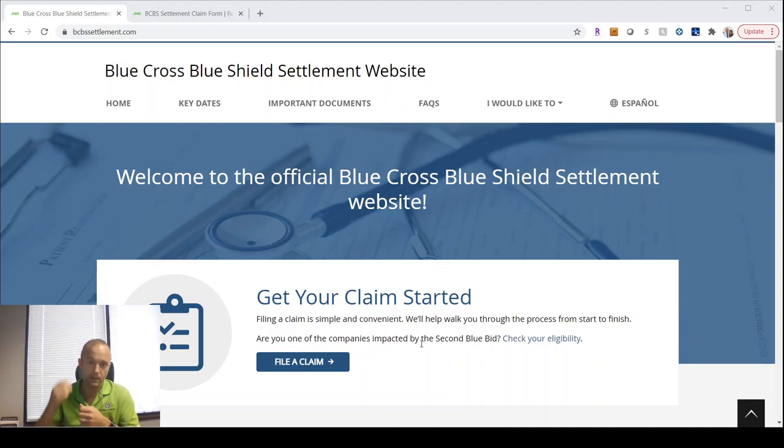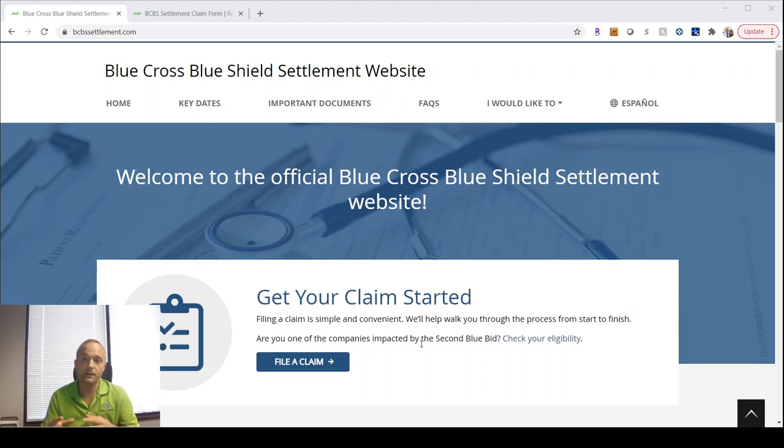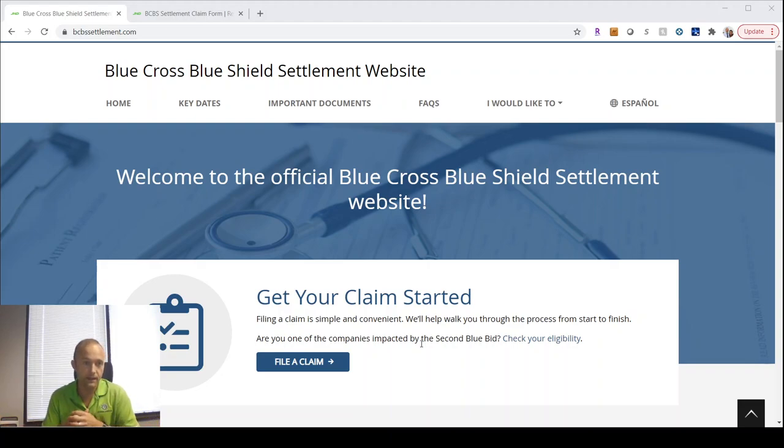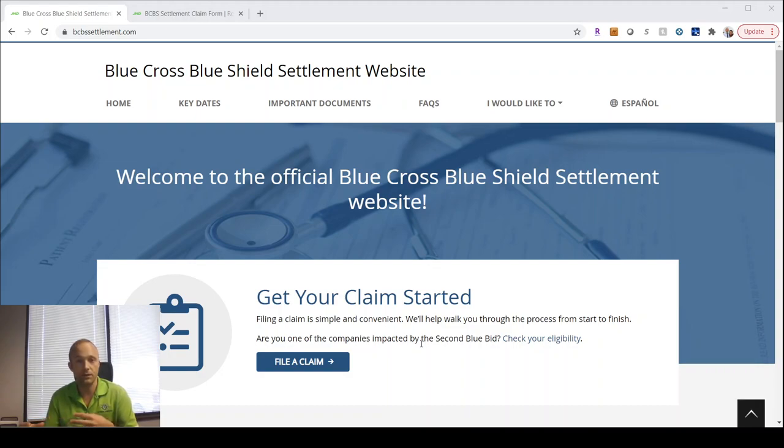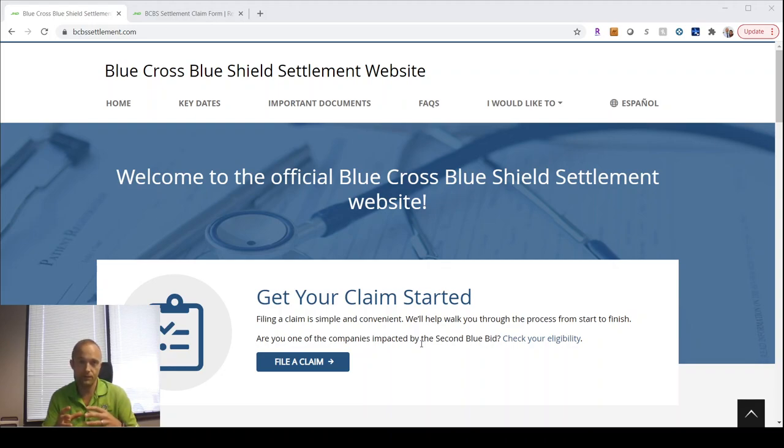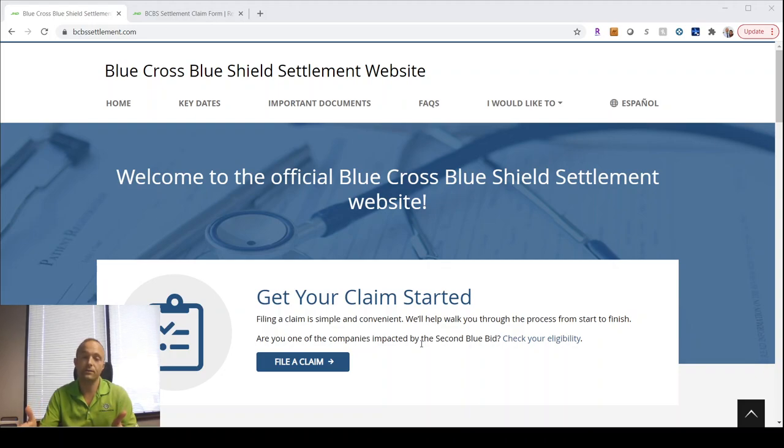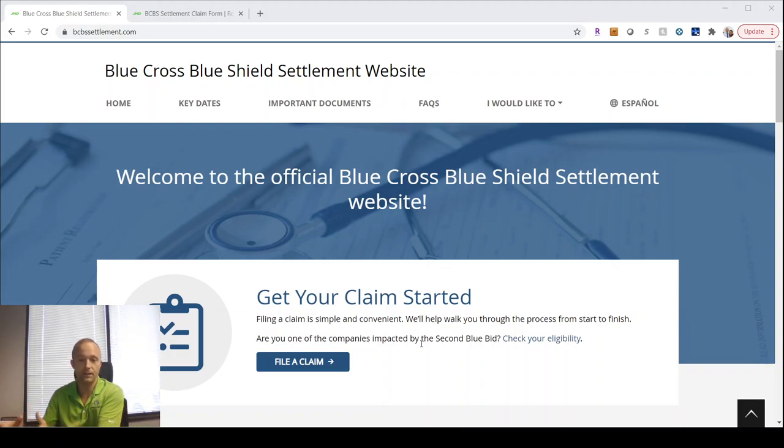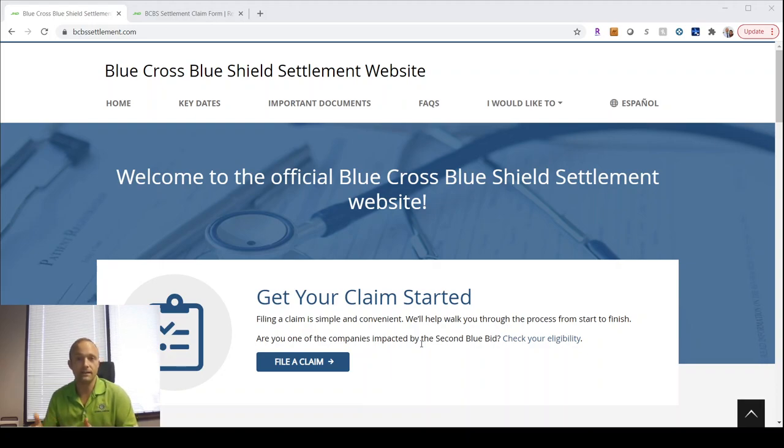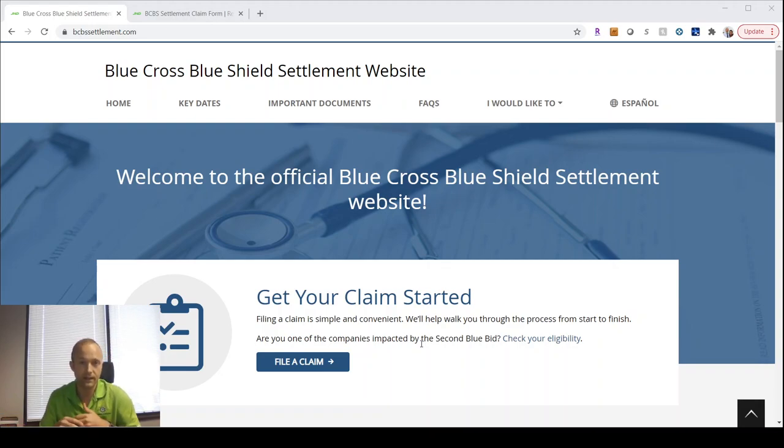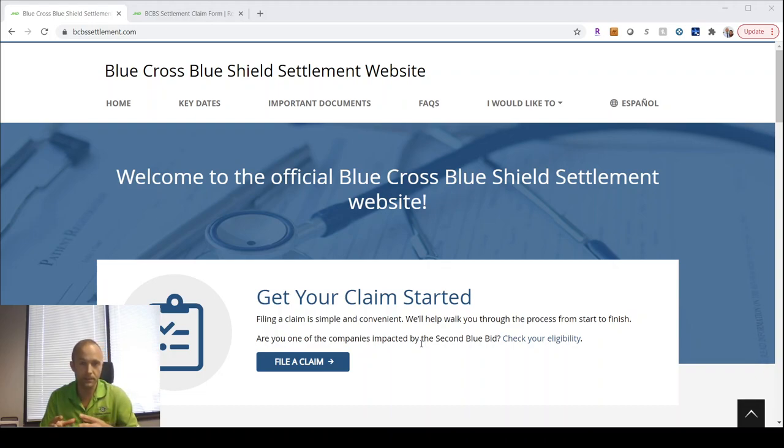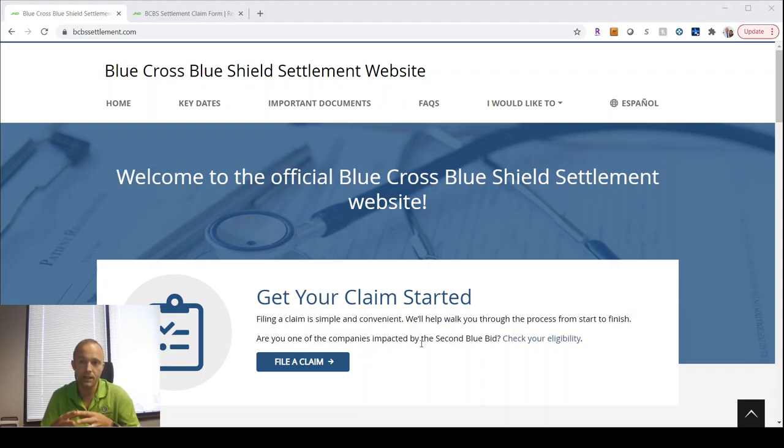When you think of Blue Cross Blue Shield, don't think of one company. Think of a lot of individual companies that would love to have each other's business. Right now, if you're a Blue Cross Blue Shield health plan, you can't compete with another Blue Cross Blue Shield health plan, meaning the territories, geographic territories, are very carefully outlined. If an employer is headquartered within that territory, you can go ahead and quote their business. But if they're outside that territory, just a couple miles outside it, that's another Blue Health Plan's territory, and you're not allowed to quote on that.